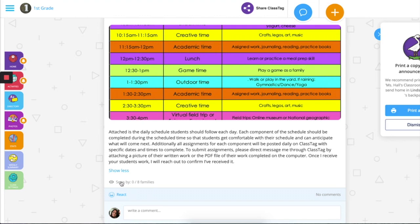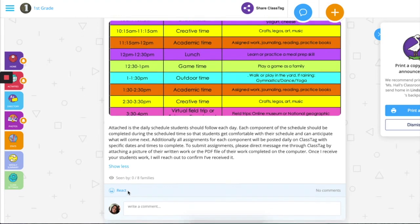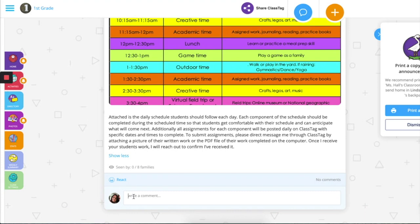Additionally, you will see which families have read your post and they will have the ability to comment or add reactions underneath.